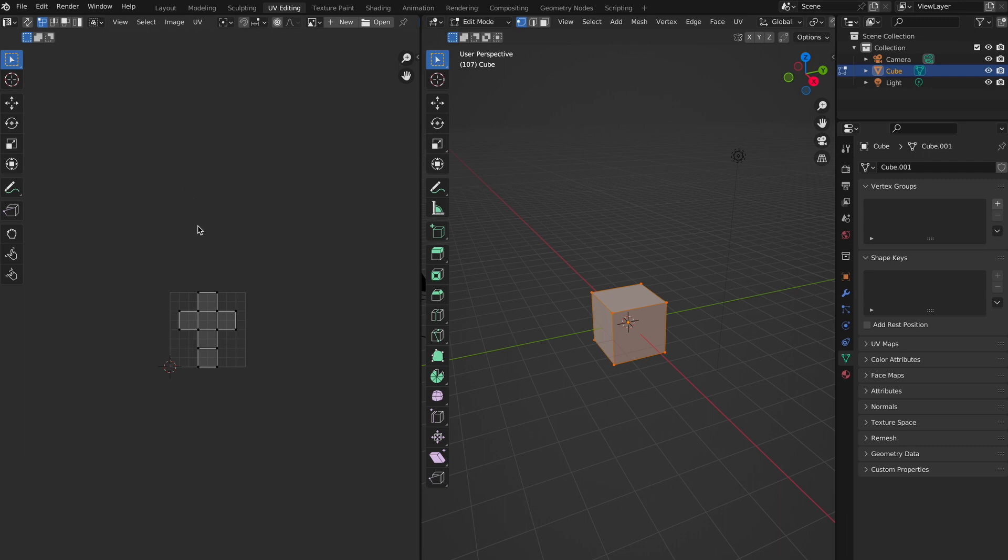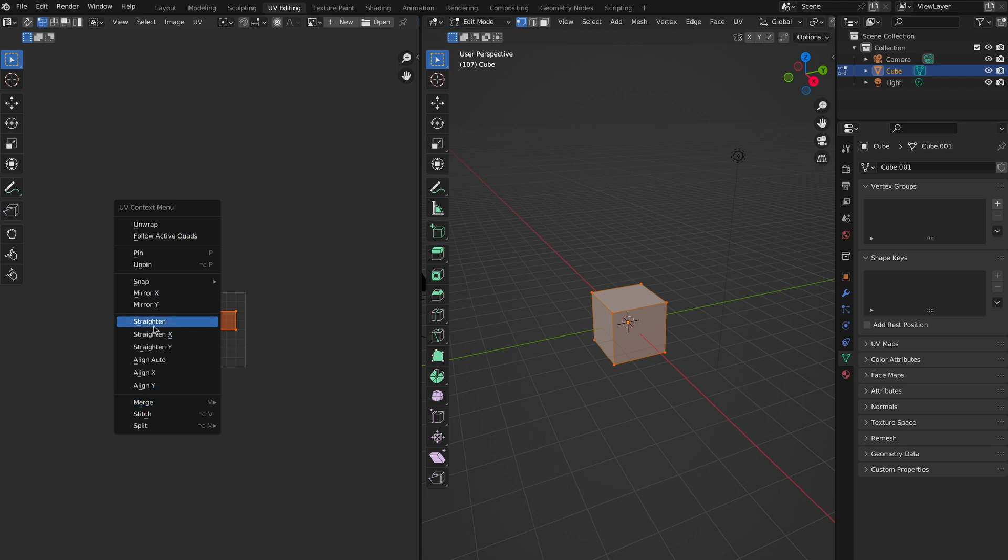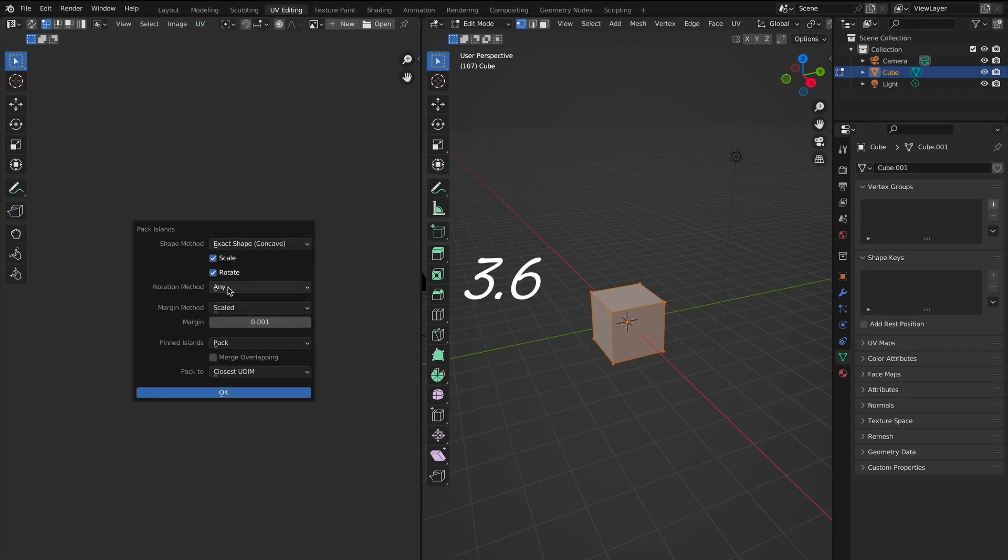There's also some tweaks to the existing operators, like pack islands that now has a new look and some new features.